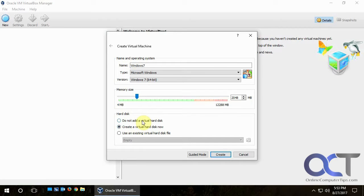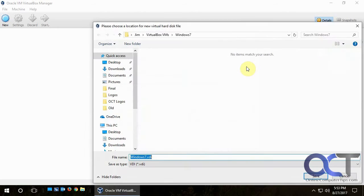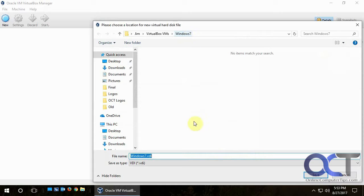Here's where you pick your hard disk — either not adding one, which you can do later, or using an existing hard disk file. For example, if you had a previous virtual machine and disconnected its hard disk, you could attach it to your new one. In our case we don't have any existing disk, so we're going to create a virtual hard disk file now. It wants to know the file location and name, so we'll click Browse and leave it in our Windows 7 folder with the default name, then click Save.